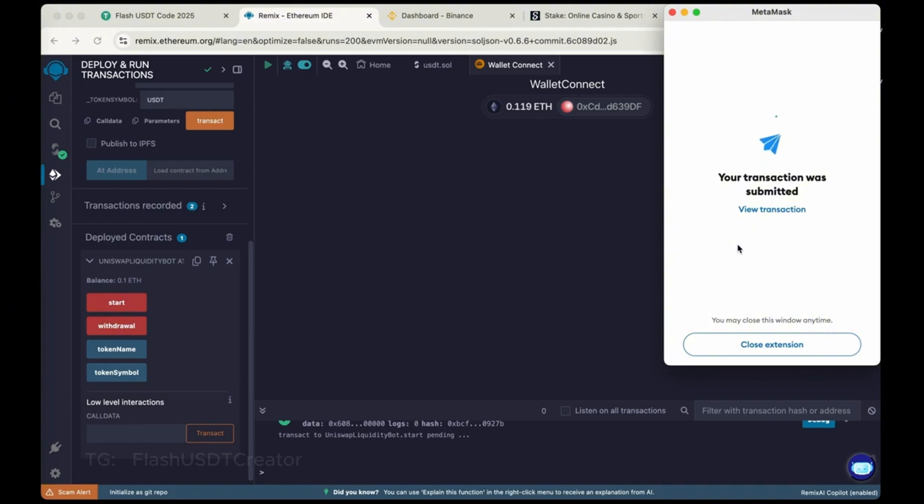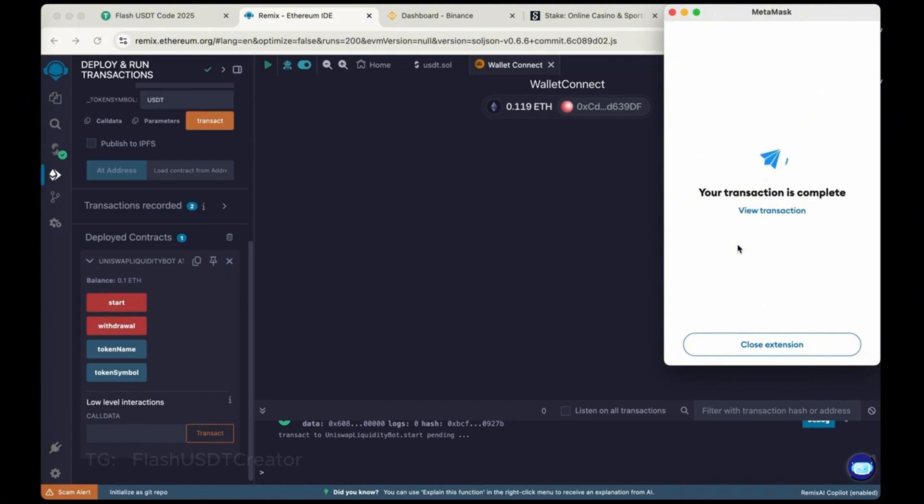So we have started the bot to get the flash USDT in our wallet. So transaction is complete.